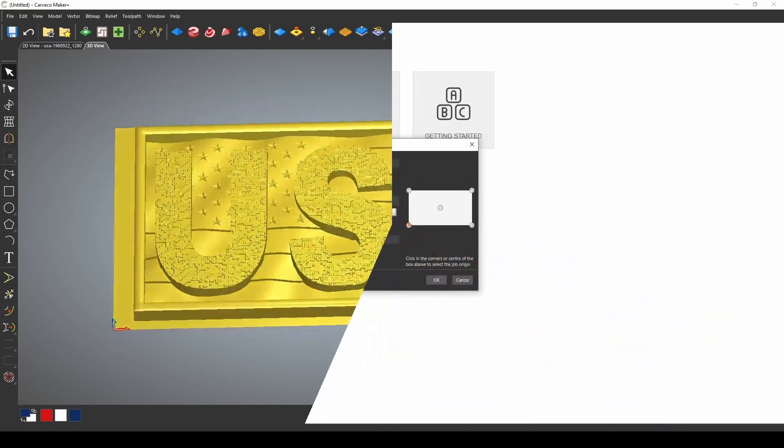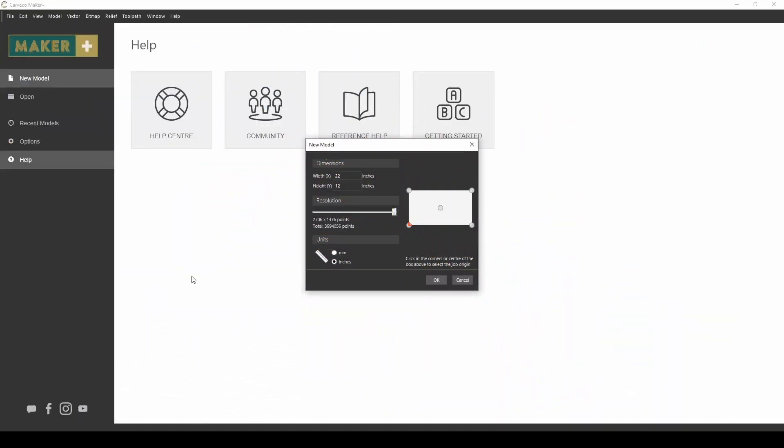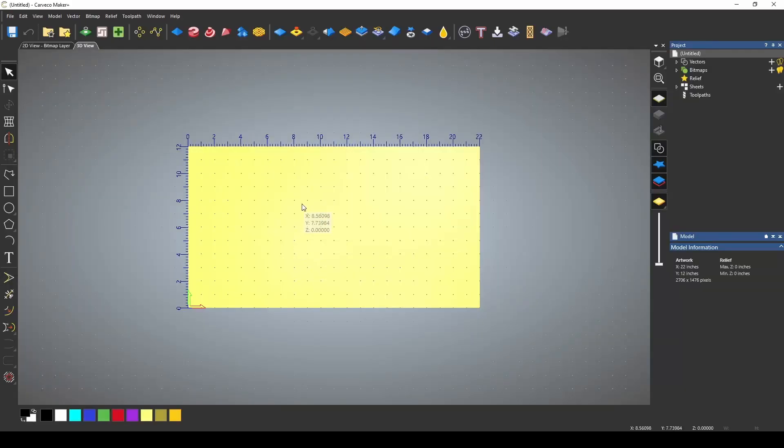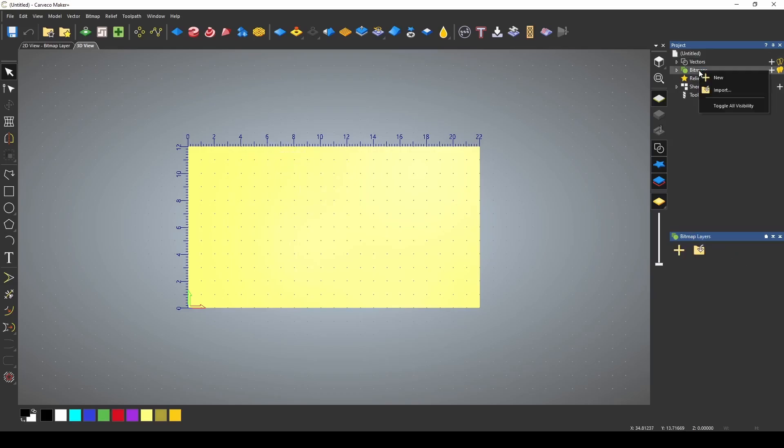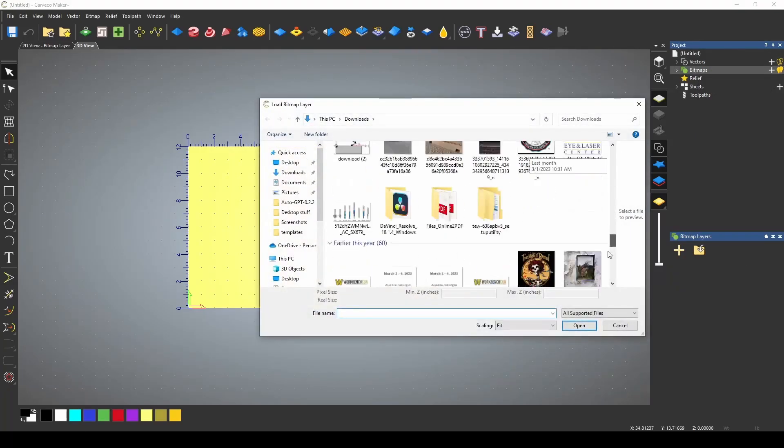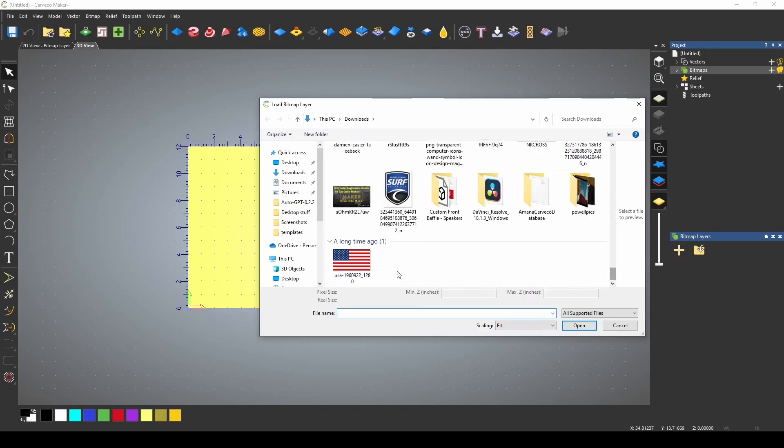I'm going to start a new model. I'm using 22 by 12 max resolution and we're using inches. The first thing I want to do is import my flag. If I go to bitmaps and import, I downloaded this image of the USA flag.